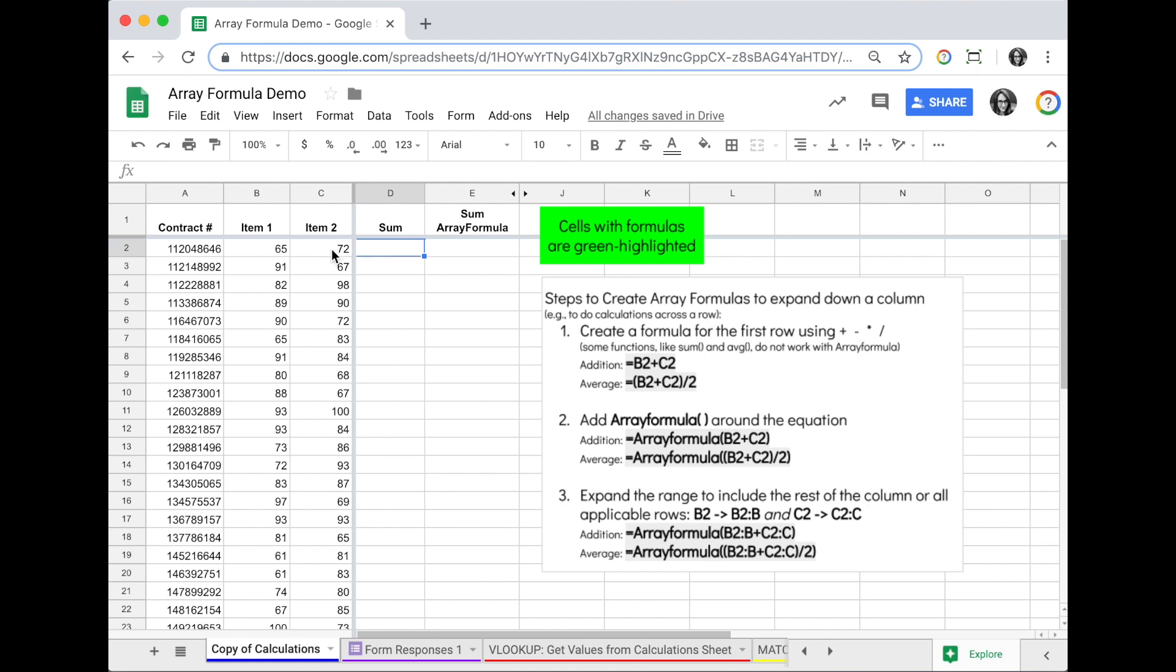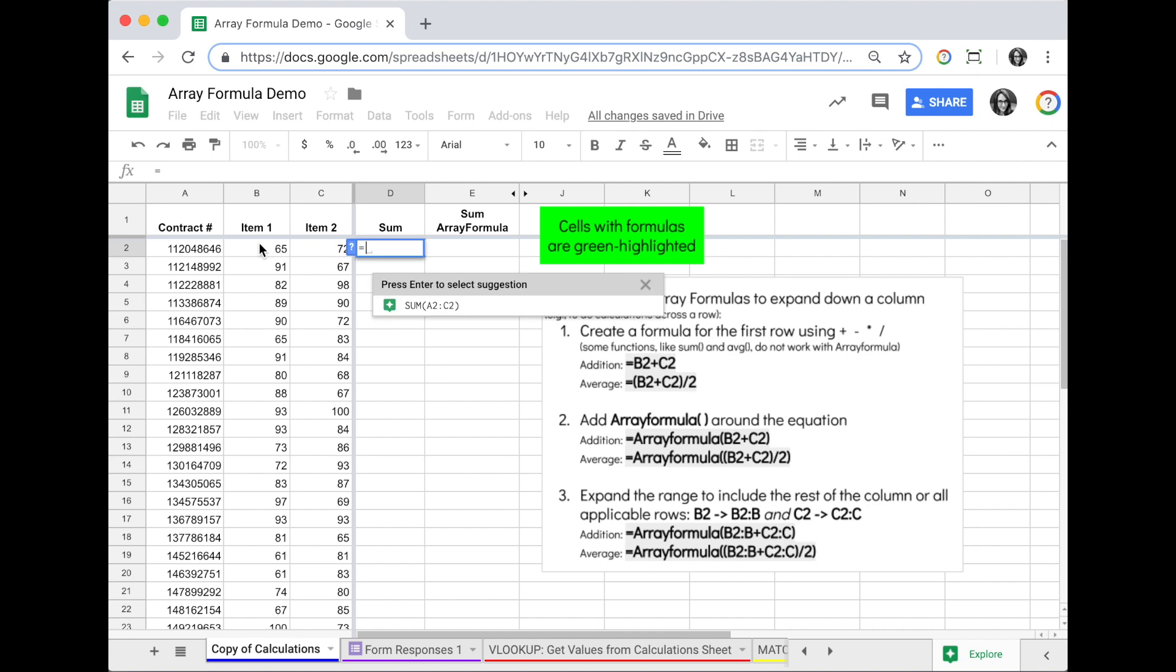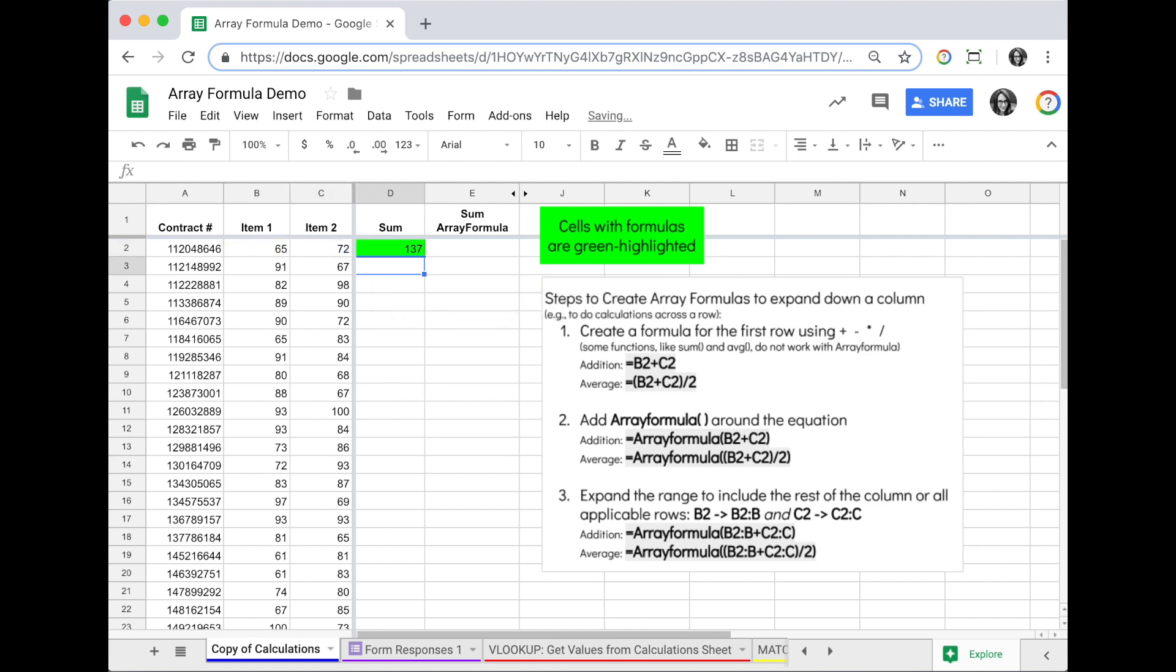So I want to add up all the items across each of these rows down column D. What I could do with a basic formula is add them up: equals B2 plus C2, enter, and I get the value in D2.